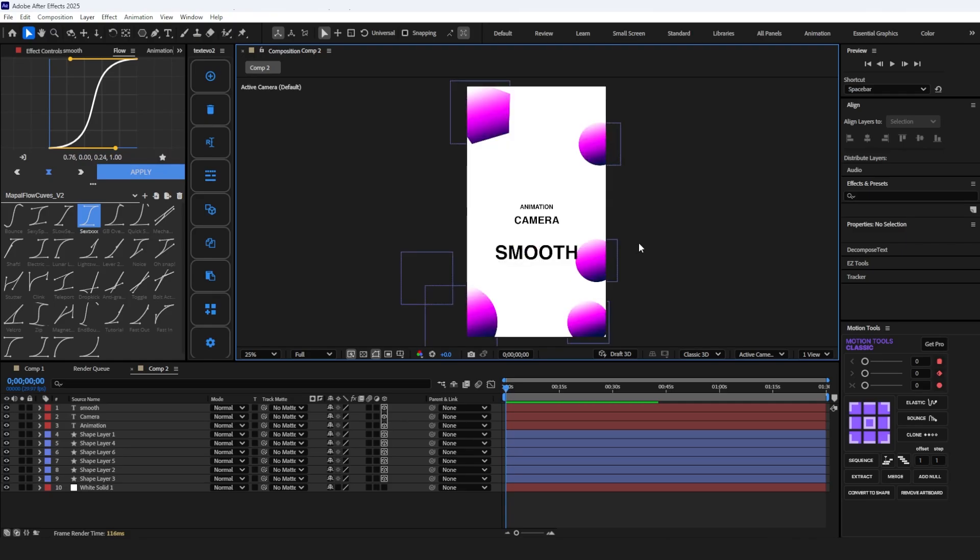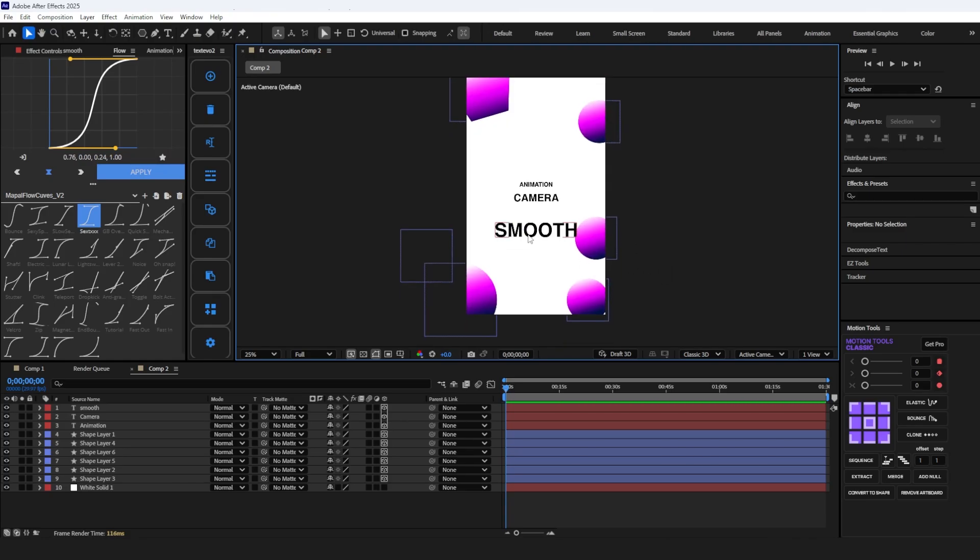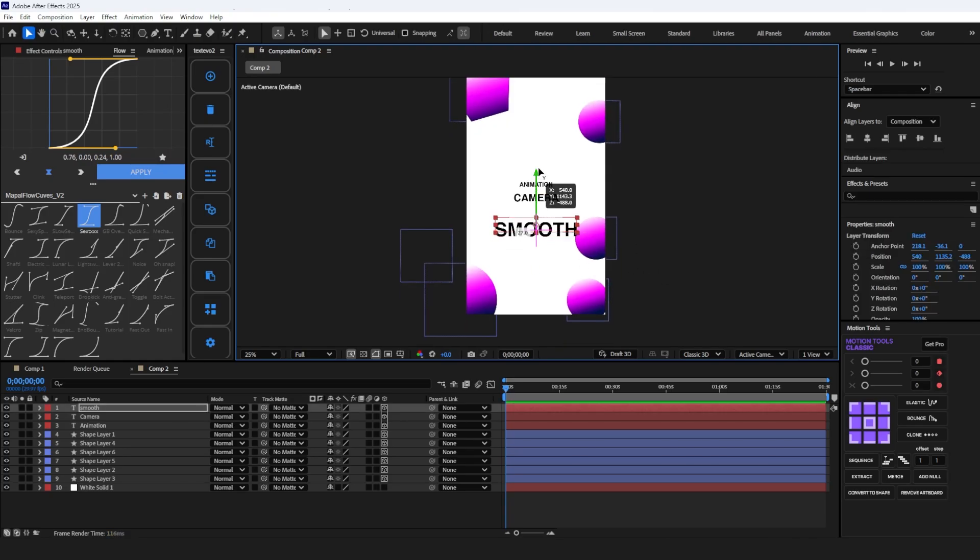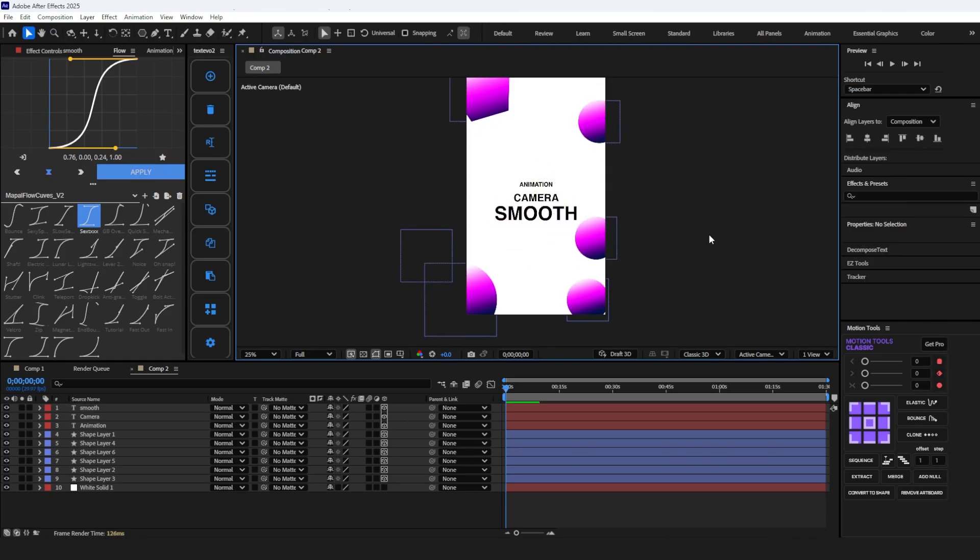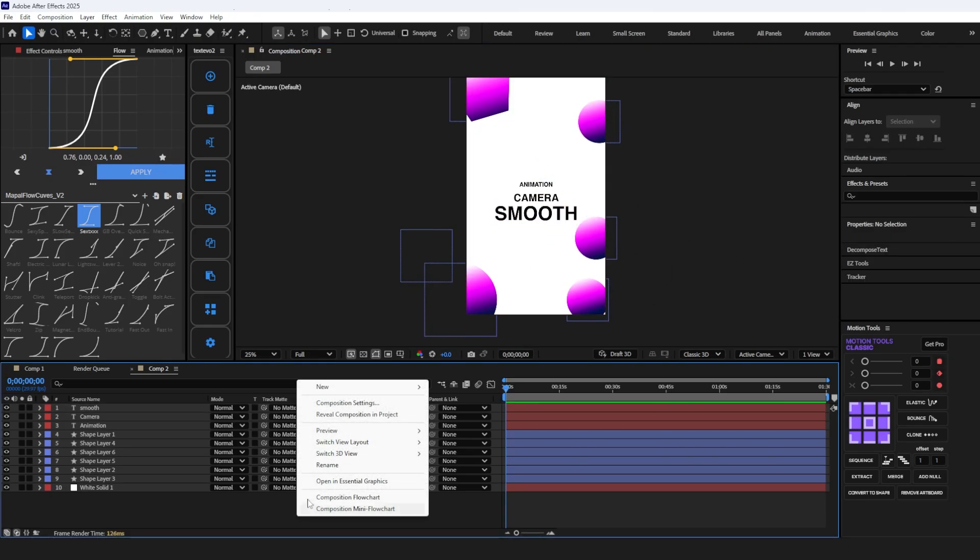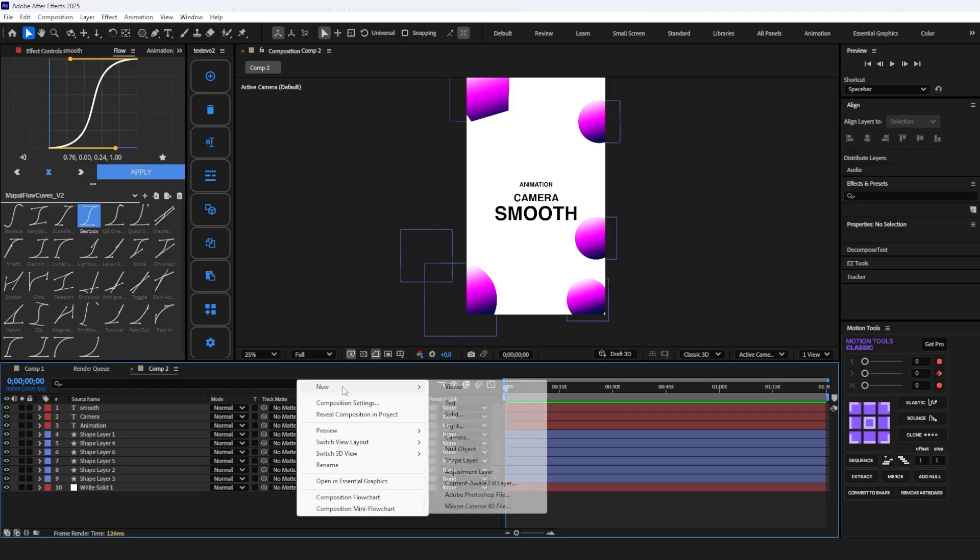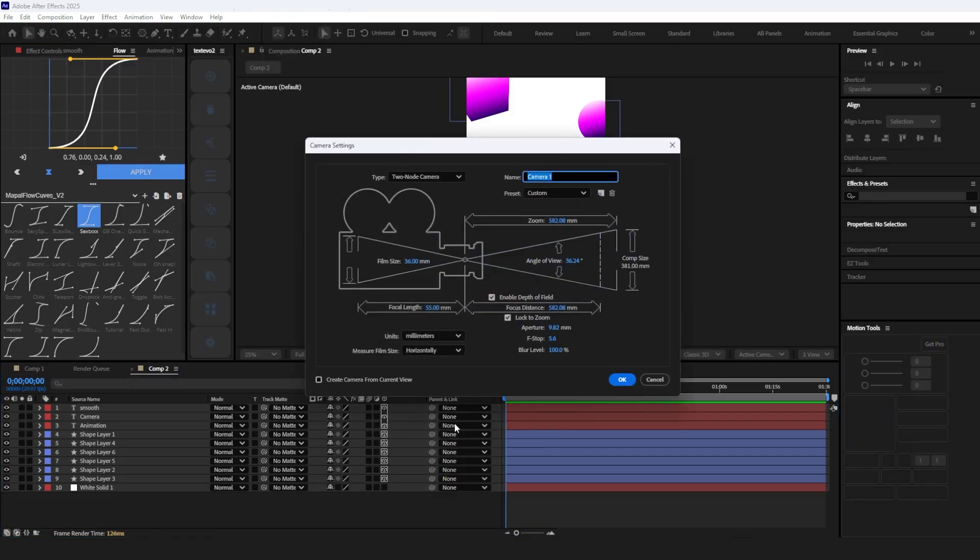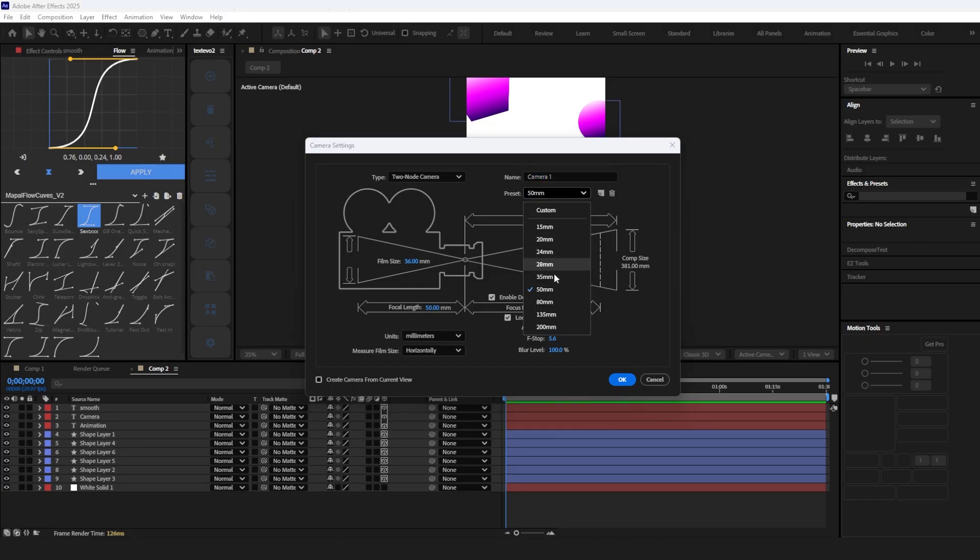After arranging the layer in the Z position, create a camera layer by right-clicking in the timeline, New, and then Camera. Make sure you have 2-node camera with a 35mm preset and uncheck Lock to Zoom option.